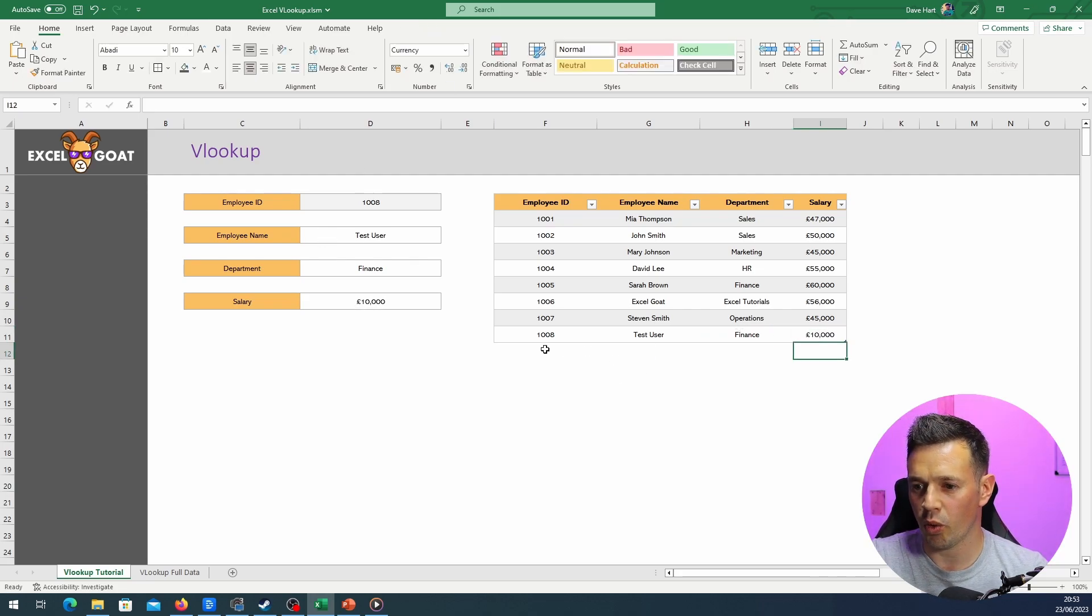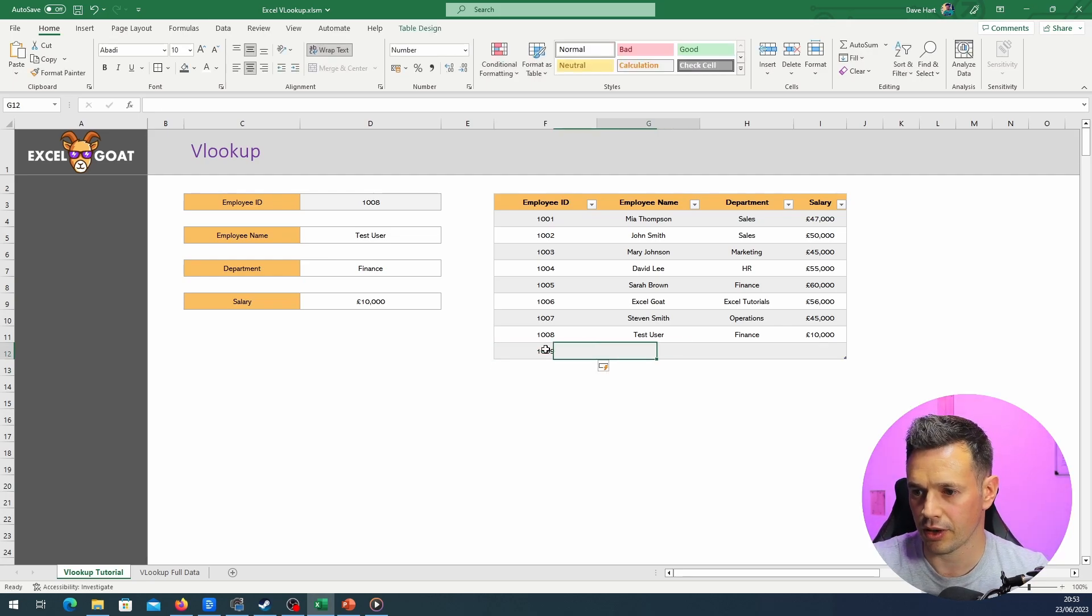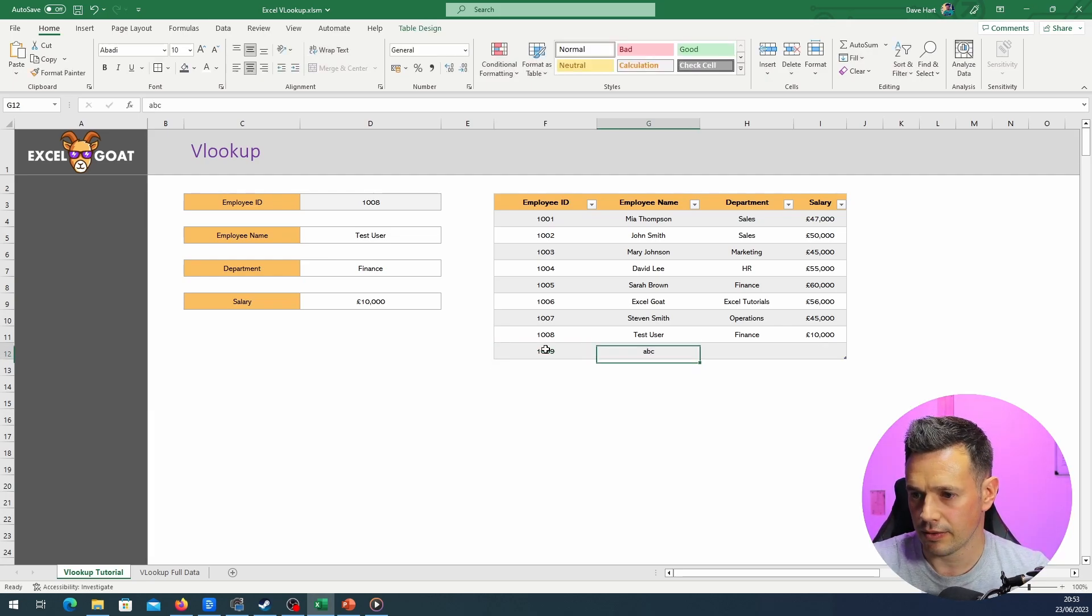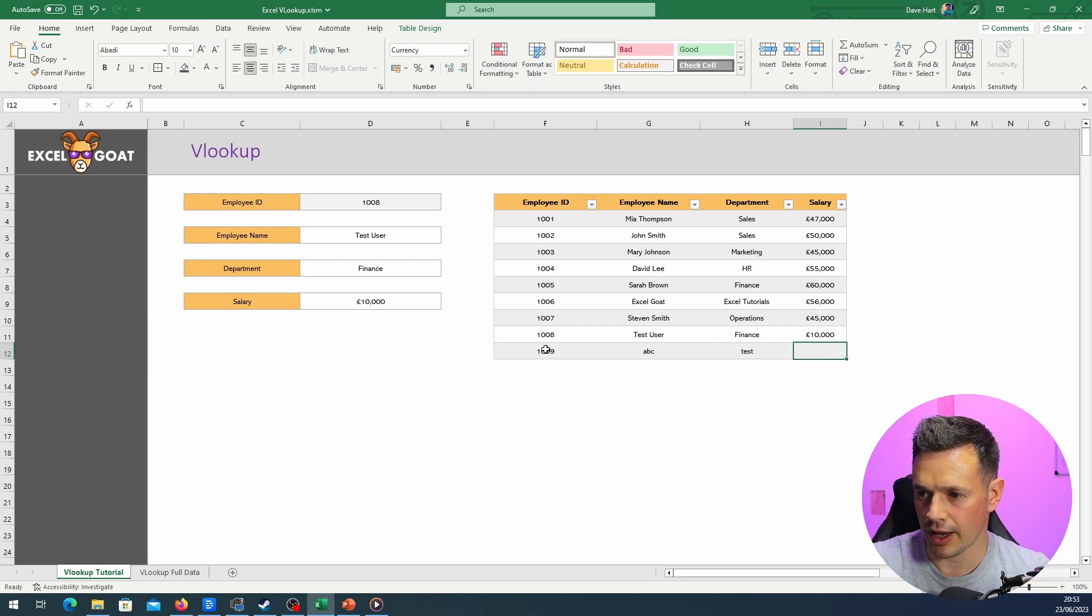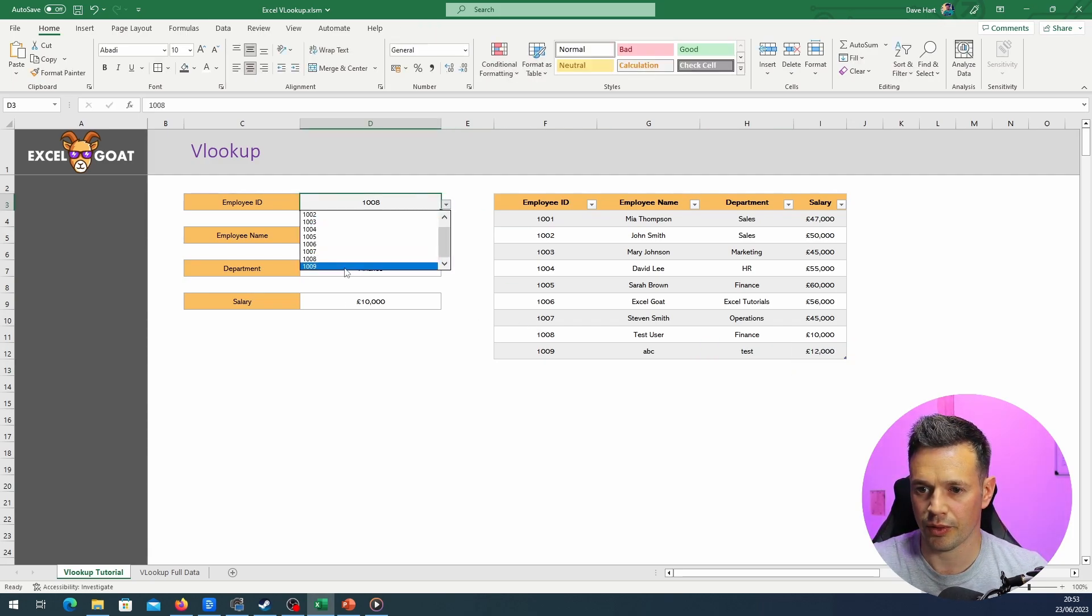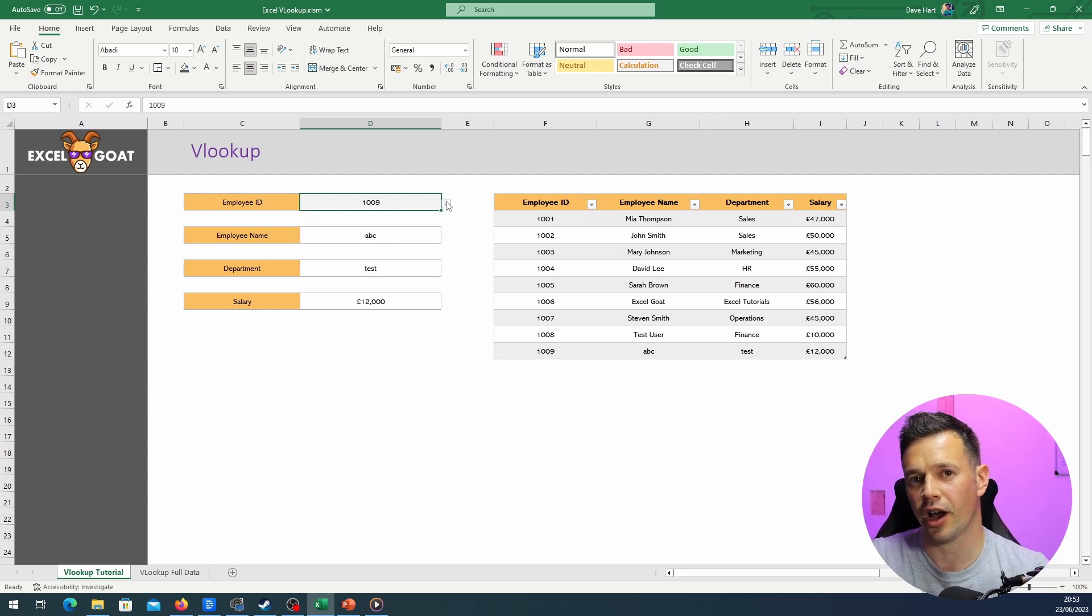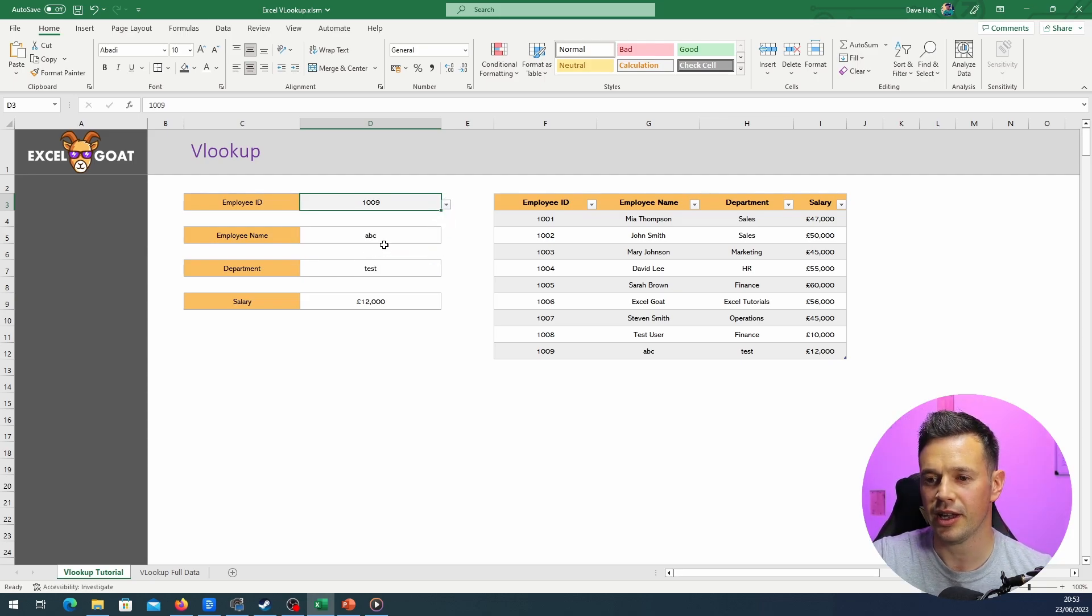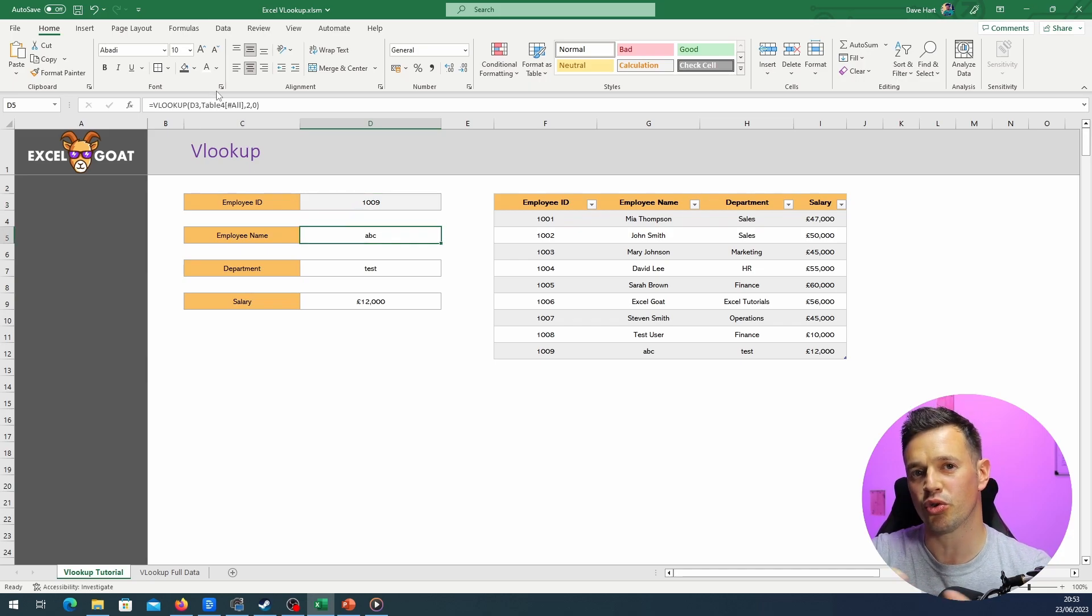And just drop something in here, so Finance and 10,000, and then it works dynamically. What that means is if I add a new row, 1009, just put Test in there and 12,000, if I drop this down, 1009, it's going to pick that up.